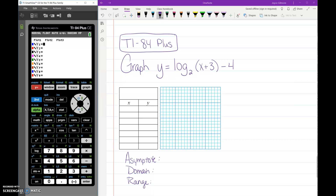Okay, so Y equals is already in there. We need to enter log base 2 of x plus 3 minus 4. To do log base 2 we're going to use the log base feature, which is found by pushing the Alpha button and then Window.